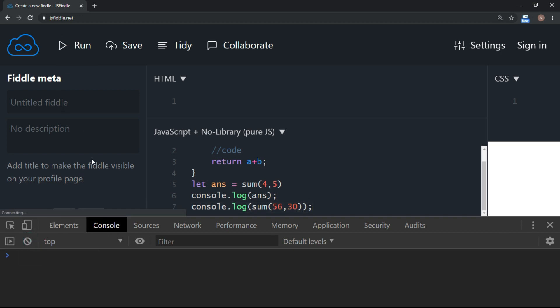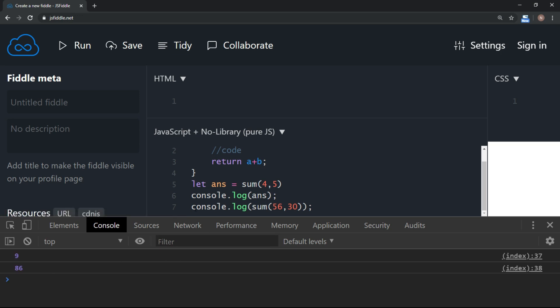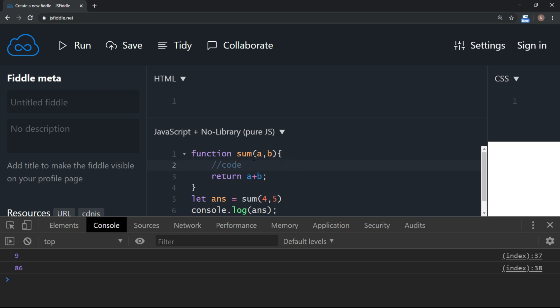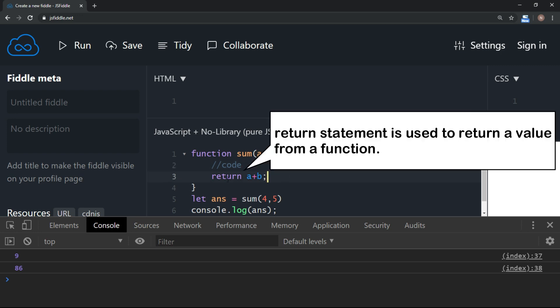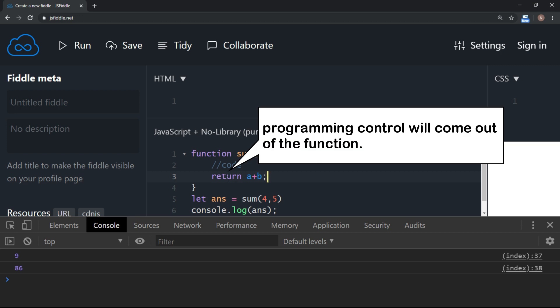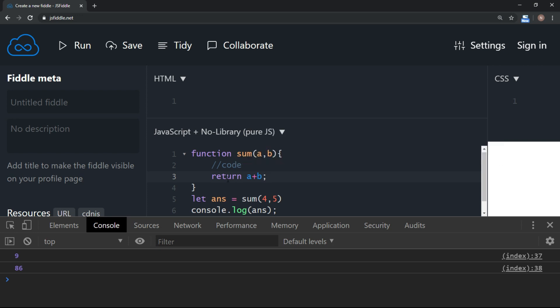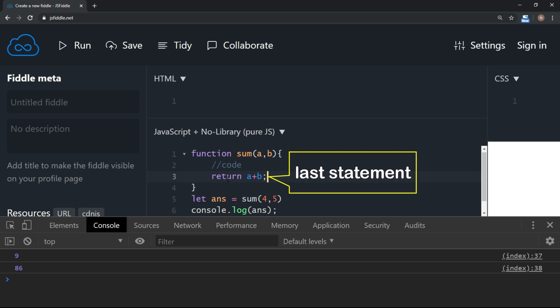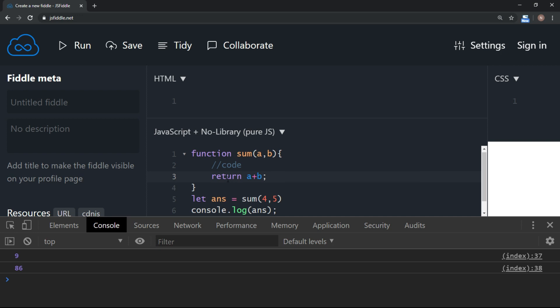Let's run this code and see the output. The output is similar — the value is returned. Earlier the function was displaying the value inside the function itself, but now the function processes the value and returns it. The return statement is used to return a value from a function. Remember, you can return only one value — it might be an array or an object literal, which we will see in forthcoming sections. Also, the moment you have a return statement inside a function, the programming flow exits the function. So if you write any more statements after the return statement, they will not execute. Whenever a function is returning a value, that has to be the last statement.